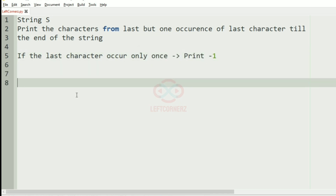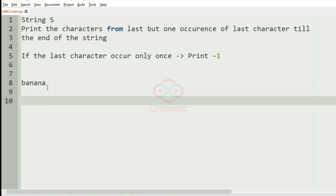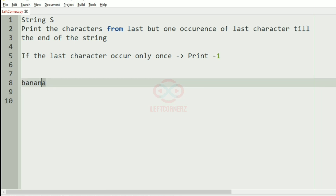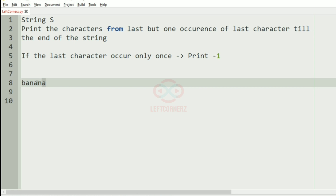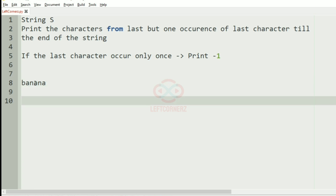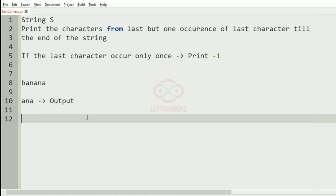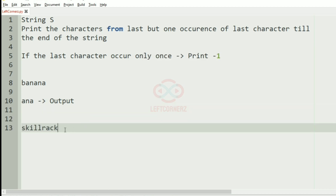We'll take our first test case. In this string, the last character is 'a', so now we have to find the next 'a' from the last. We have to print the characters from the last but one occurrence of the last character — from 'a' to 'a' — that will be our output. In another test case, the last character is 'k', and the next 'k' from the last occurs at a certain position, so we'll print from there to the end as the output.